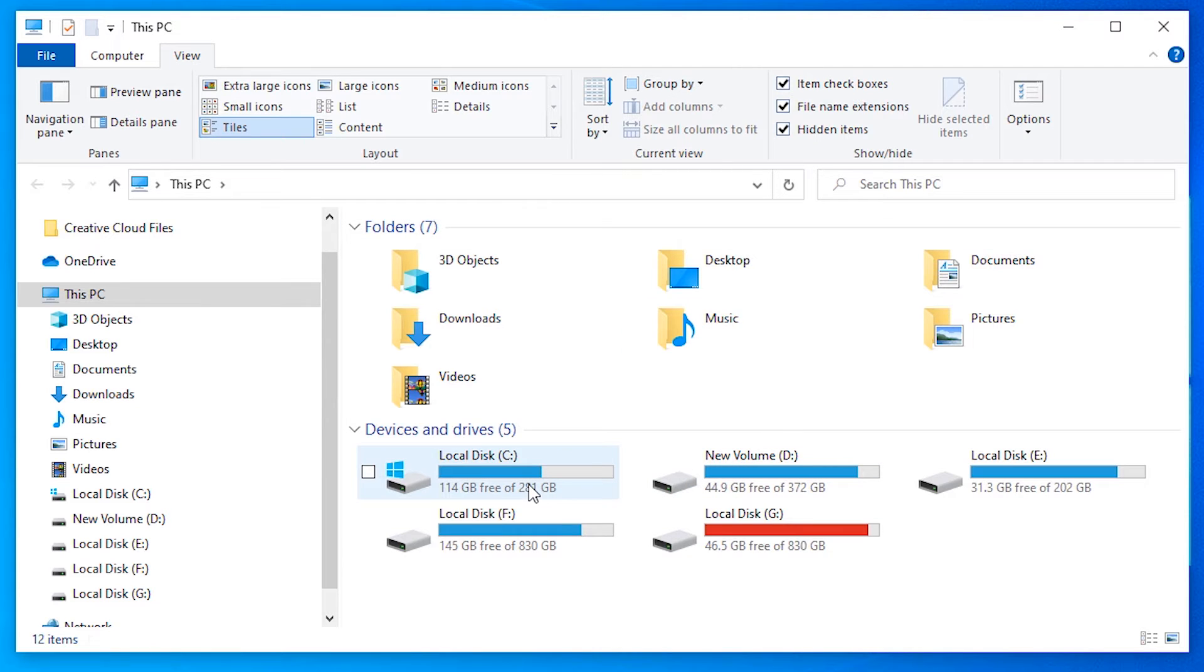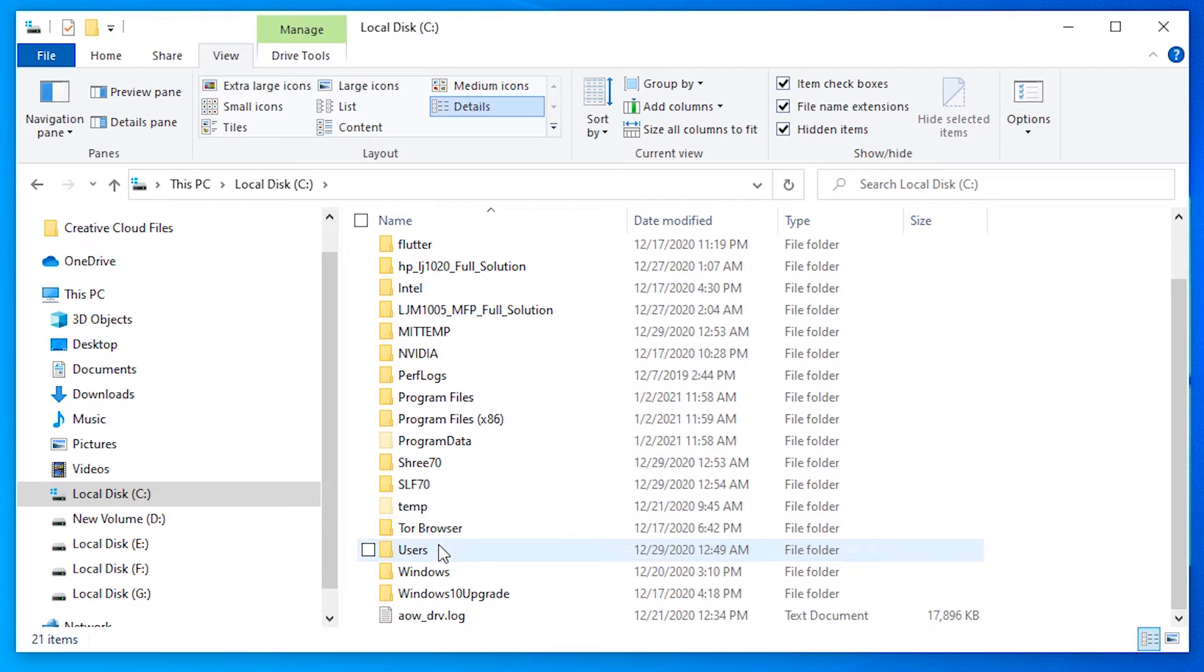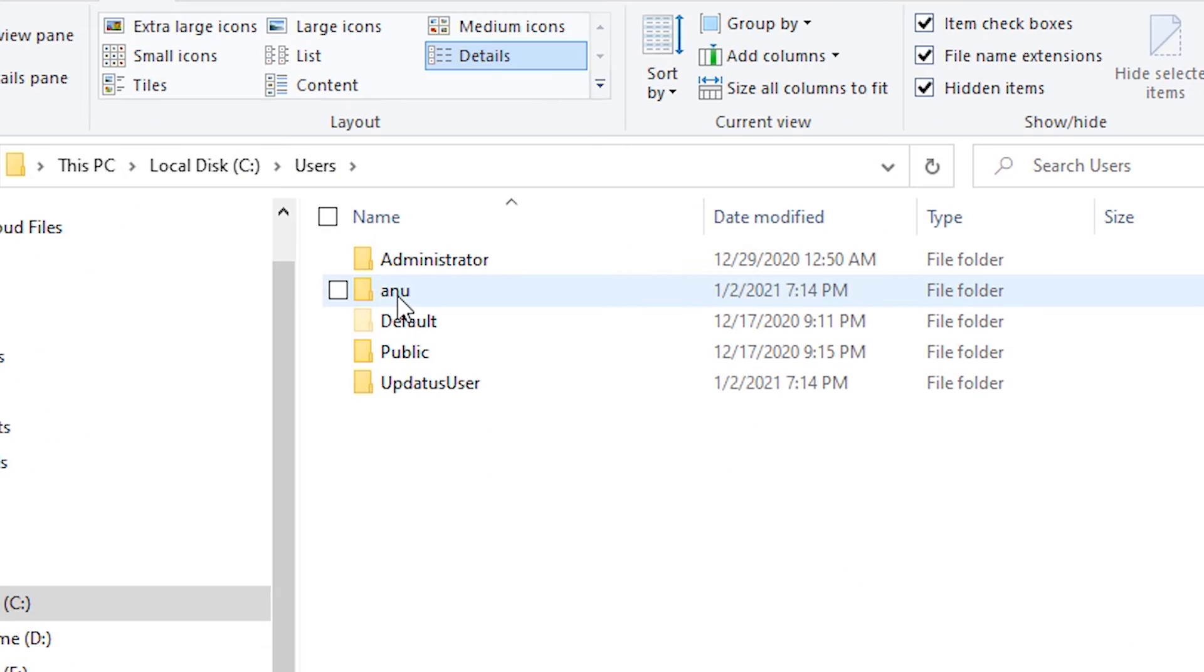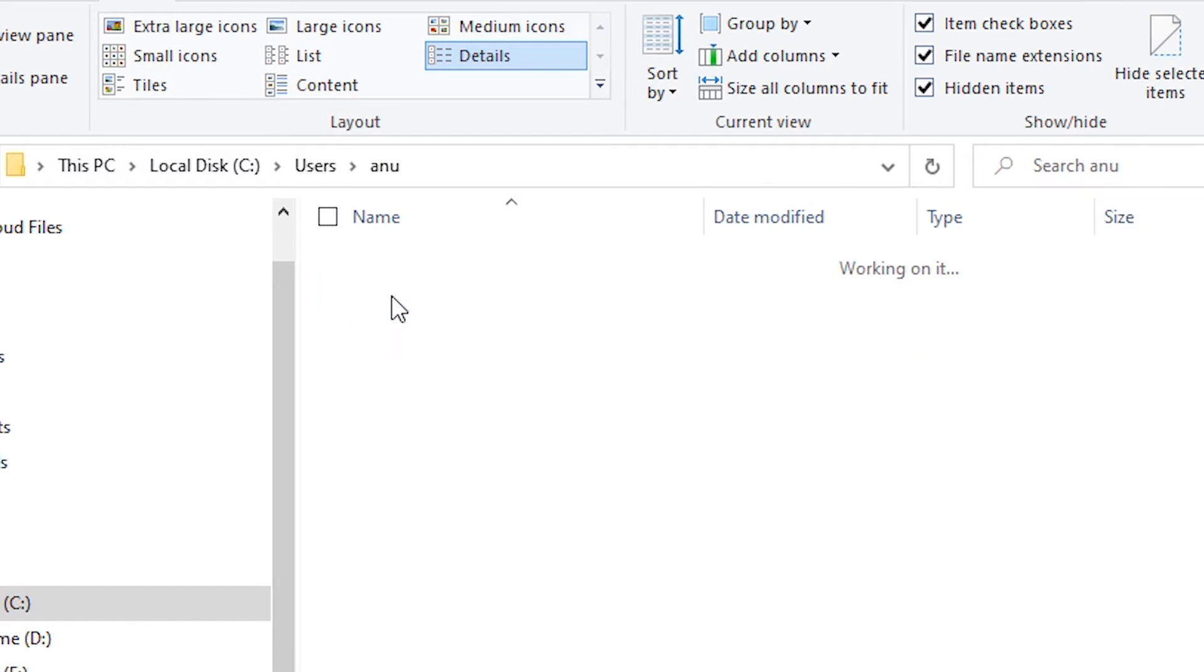Then go to the C drive, go to Users. Then go to your username or your PC name. My PC name is Anu, so I go to Anu.